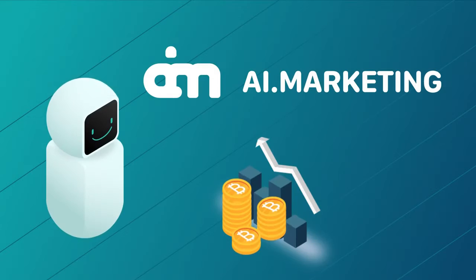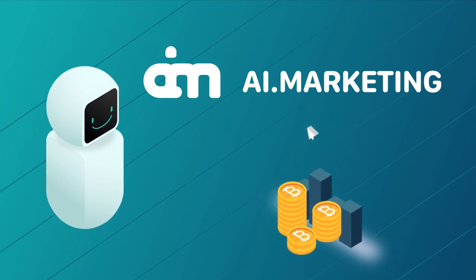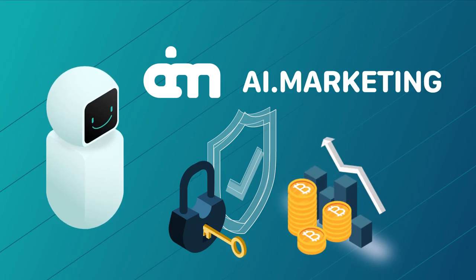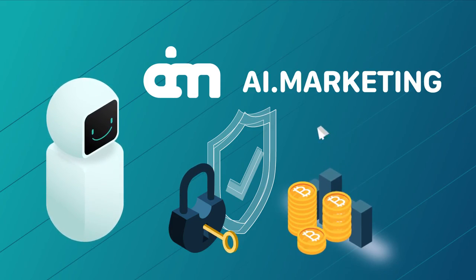As you can see, everything is clear and simple. Start making money with the MarketBot right now.